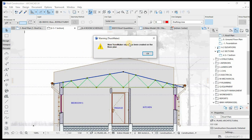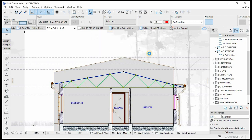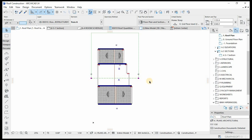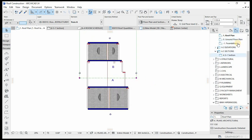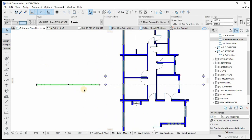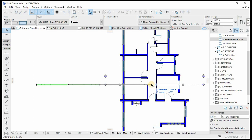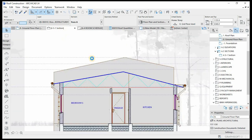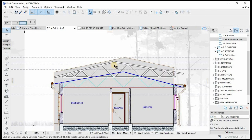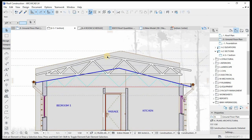A warning from the truss marker says a new truss object has been created on the floor plan — hit OK. If we go back to the floor plan, I'll move this to the point, then go to the section to align it. There we go — that's basically our truss.